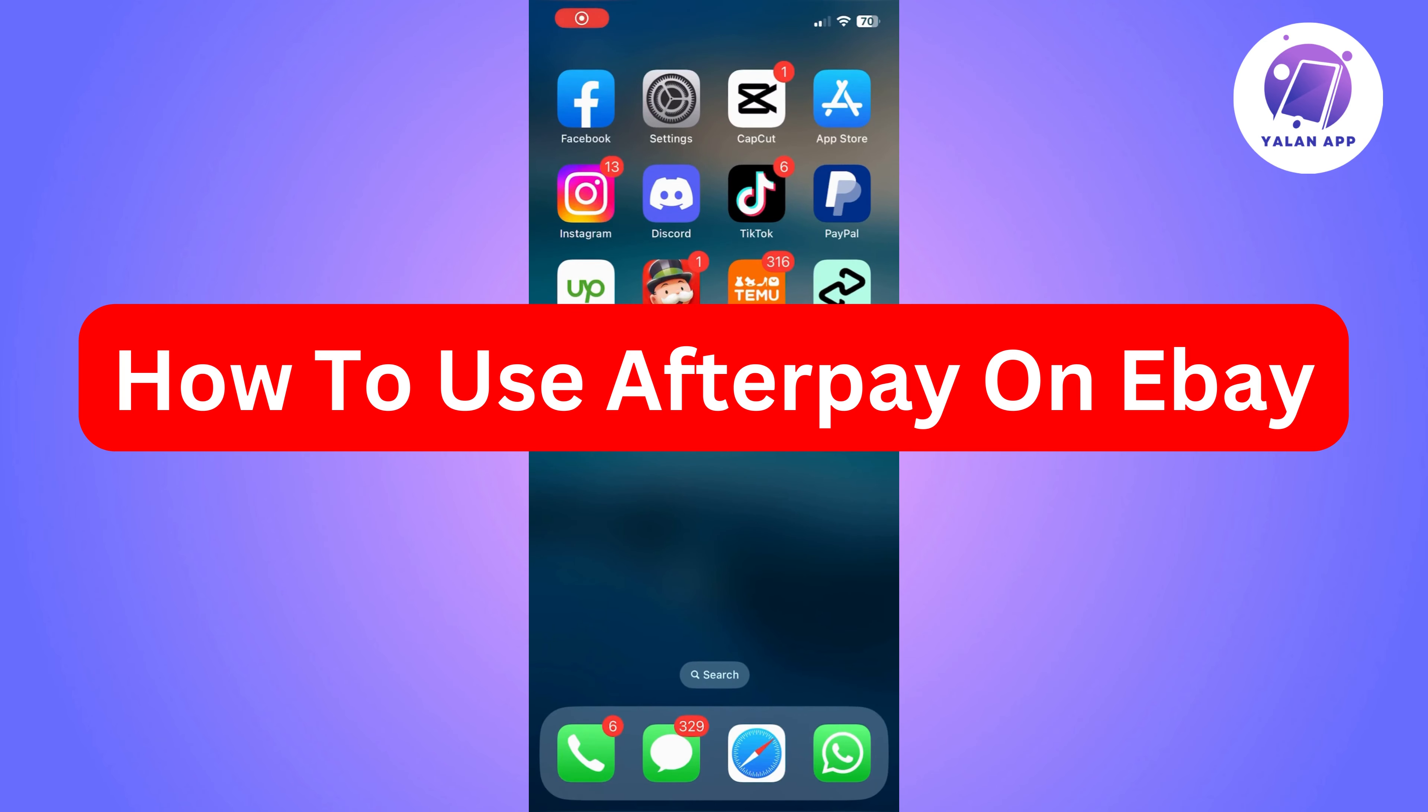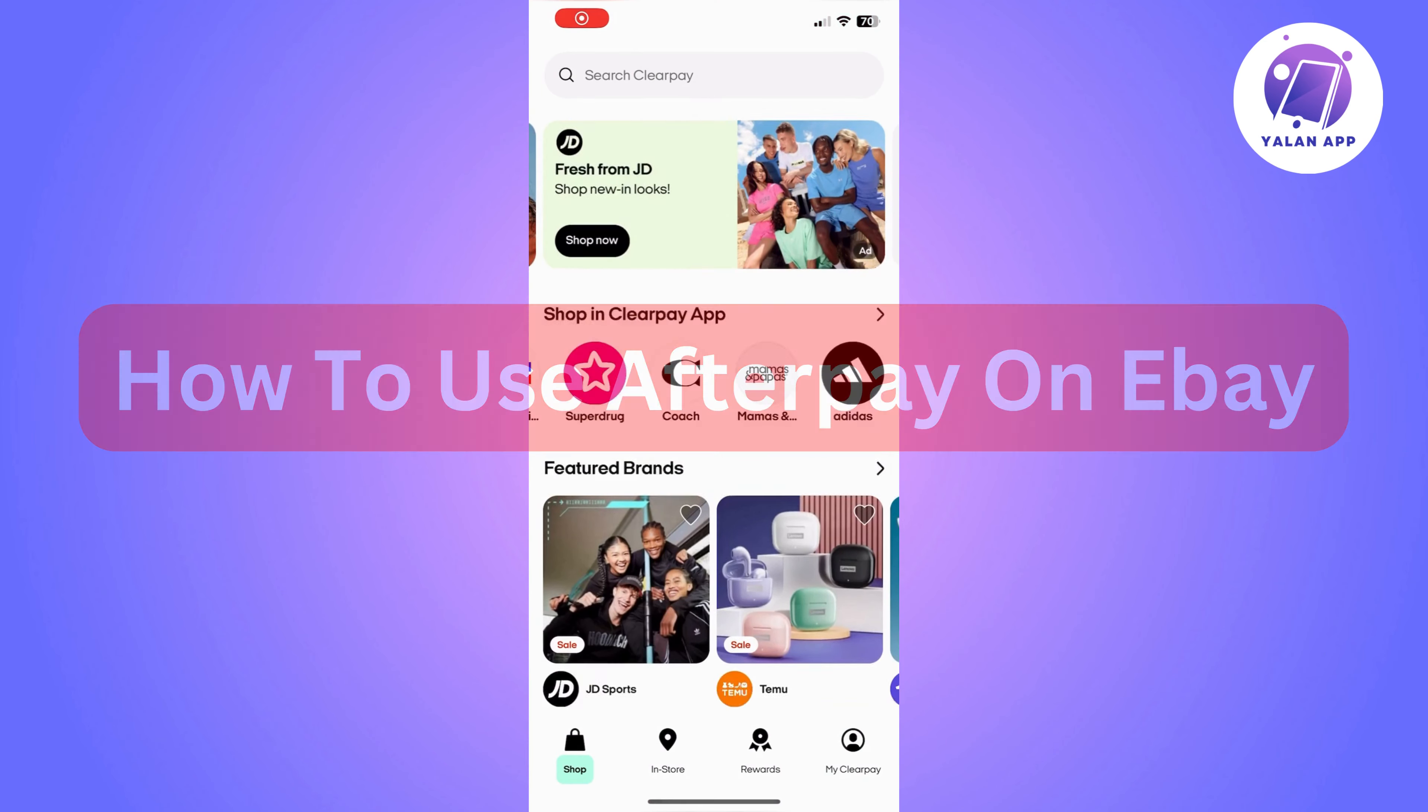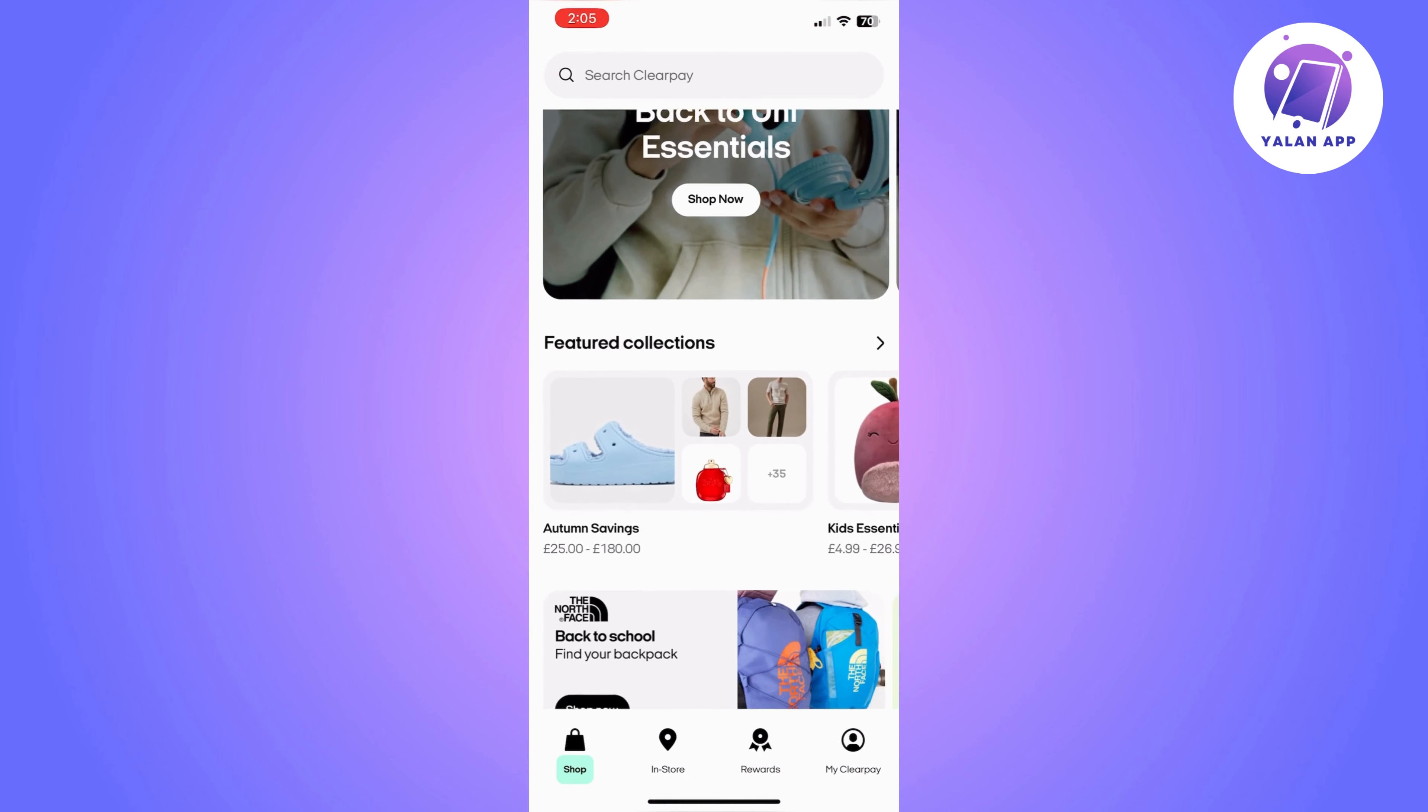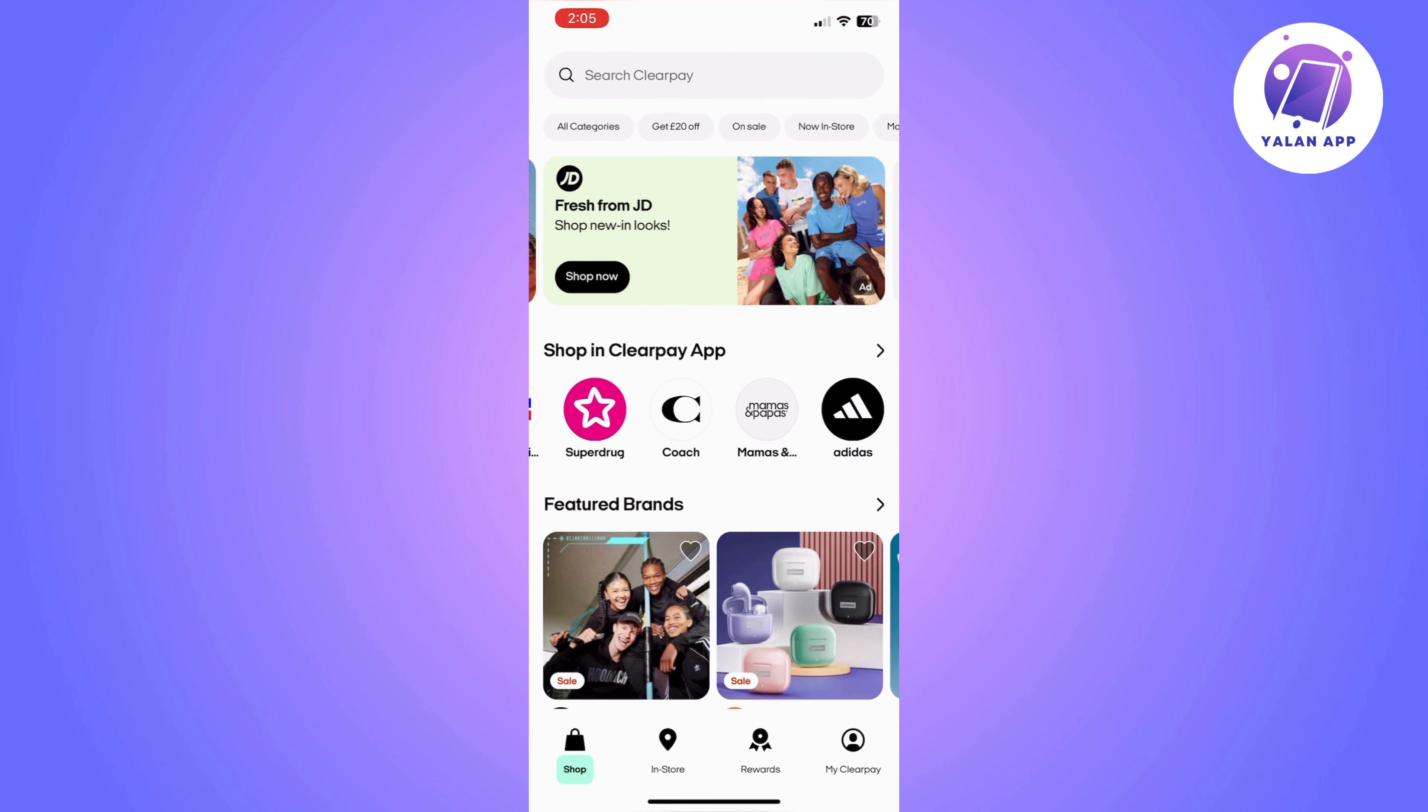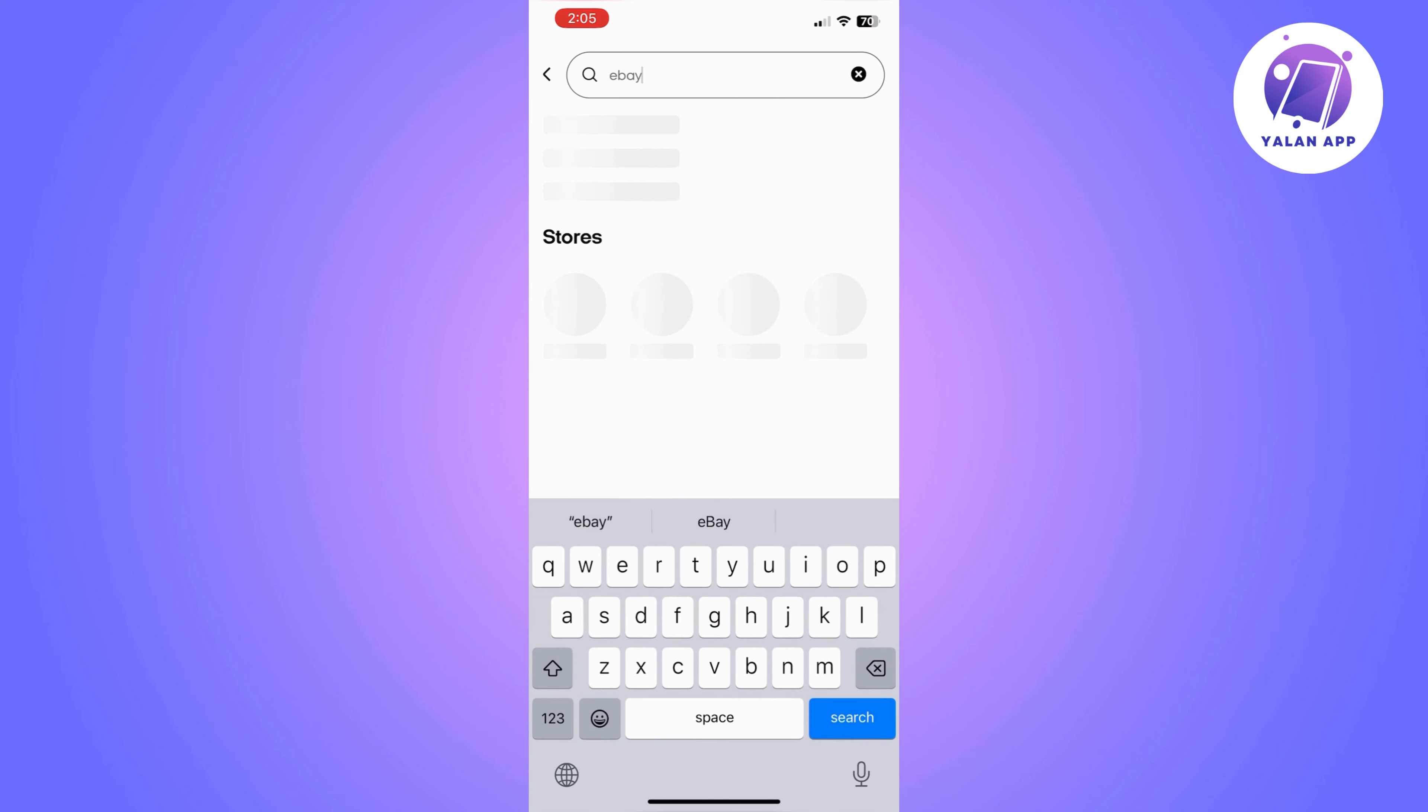Hi there, in this video I'm going to show you how to use Afterpay on eBay. The first thing you need to do is open the Afterpay app and search for eBay. Once you search for eBay,